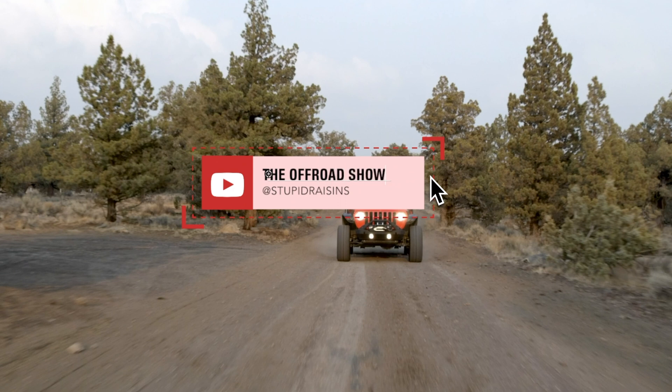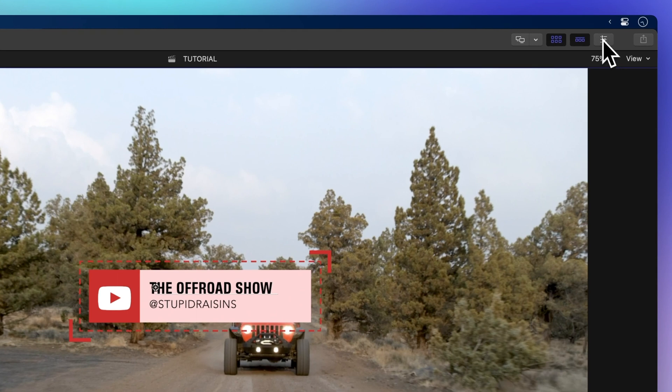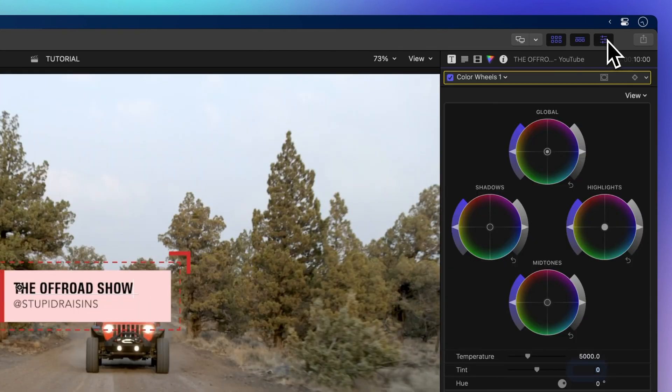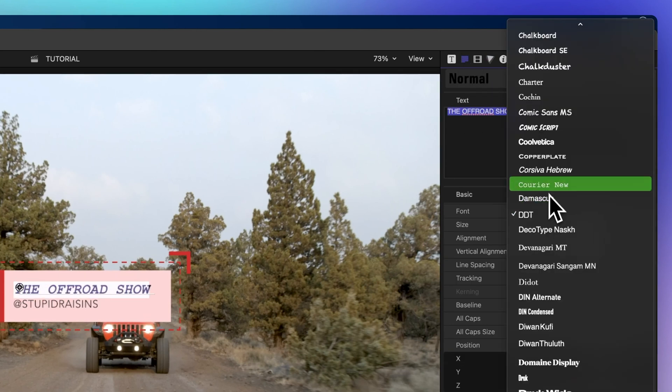Open the inspector by clicking on the icon with three sliders. Then open the text inspector by clicking on the little paragraph-looking icon. Now, choose the text in this box and change it however you like.